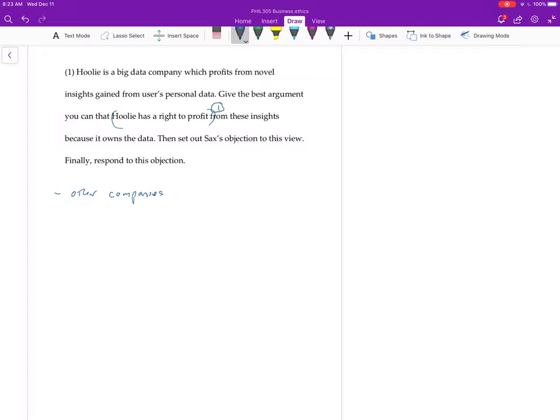So remember I used to use the example like the aluminum company. They have a right to the stuff they dig out of the ground. They own it. They can process it. Just to kind of frame the question. You don't want to spend a lot of time on that, but maybe just a little bit would probably be good.